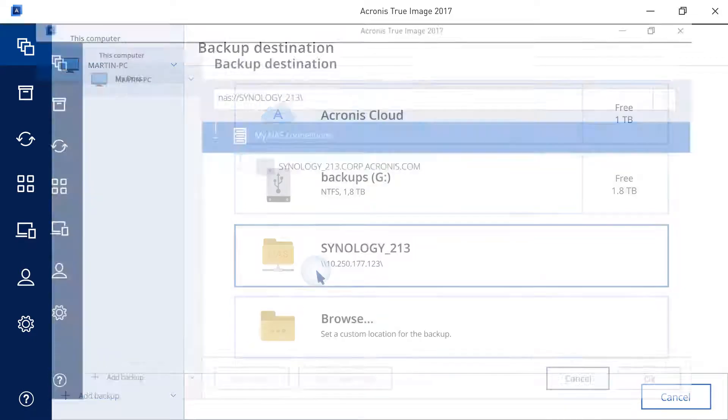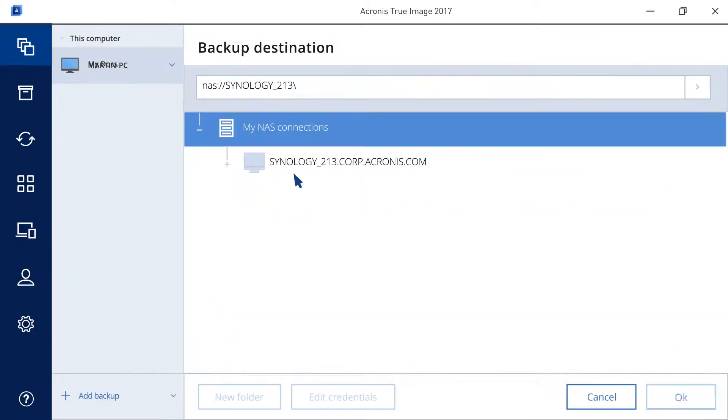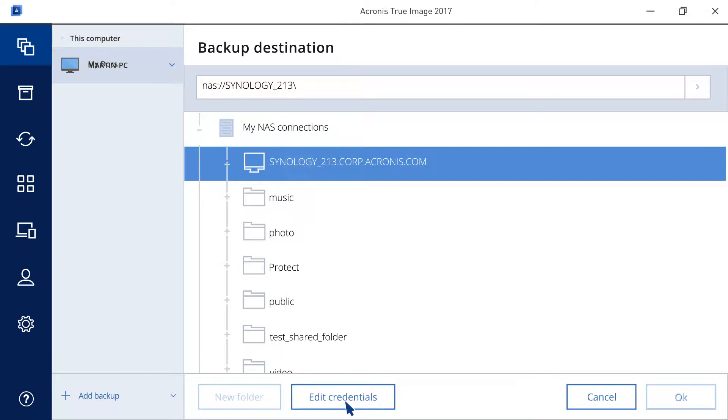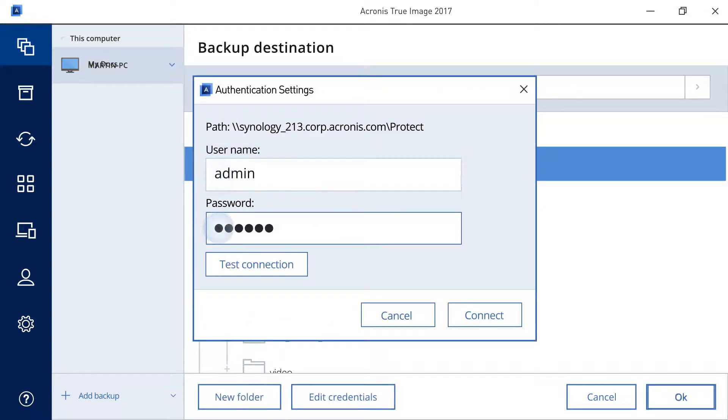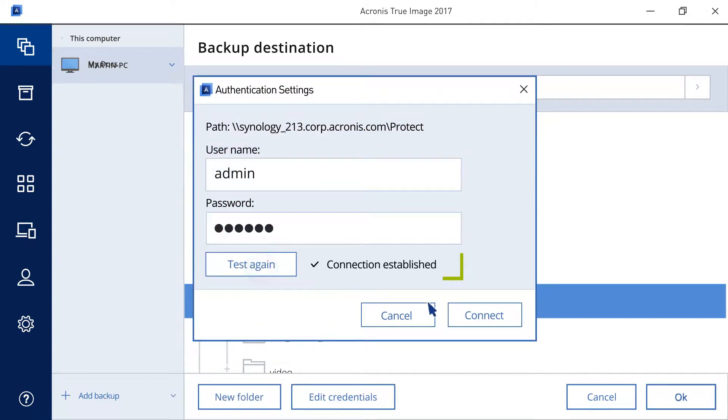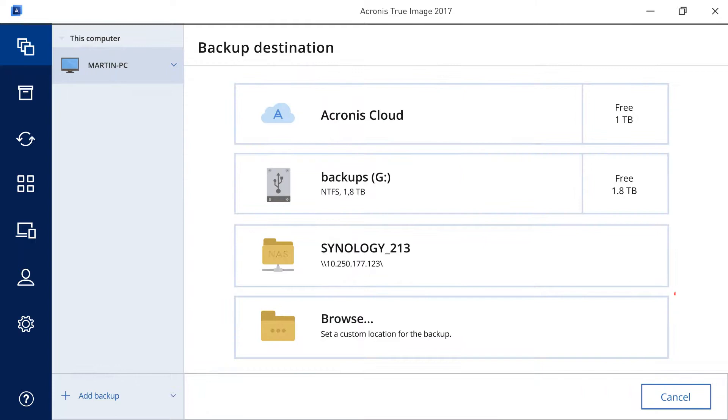If you have selected a NAS, you will be asked to select a specific folder and enter NAS credentials, if necessary. You can always specify a custom destination for your backups.